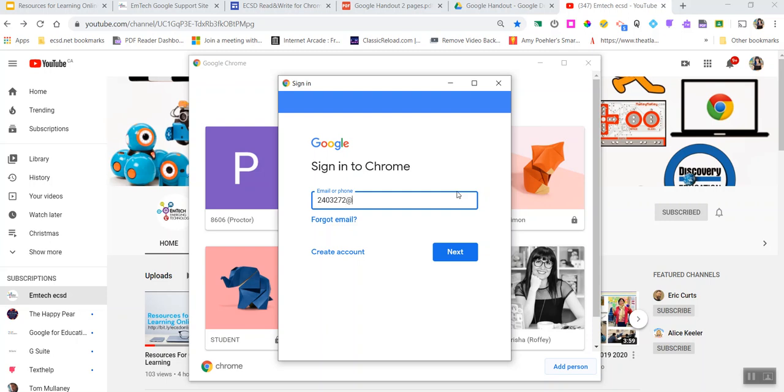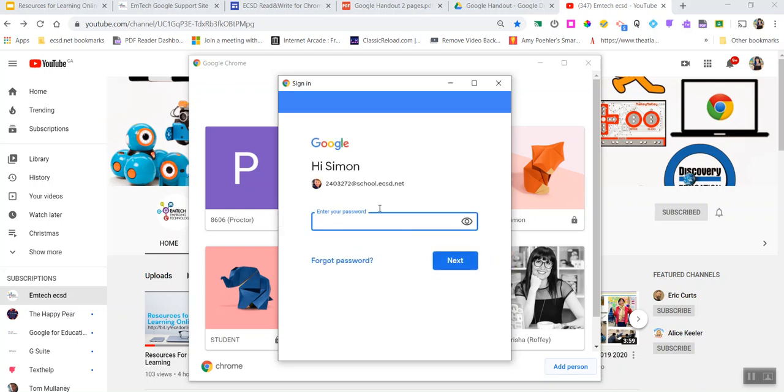At school.ecsd.net. Remember kids, never share your password with anybody but mom and dad. So now Simon's gonna go ahead and put in his secret password.